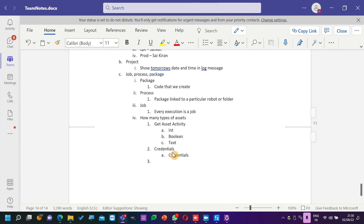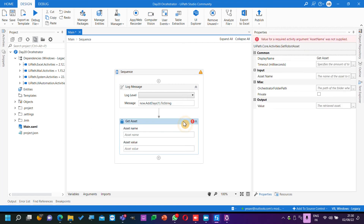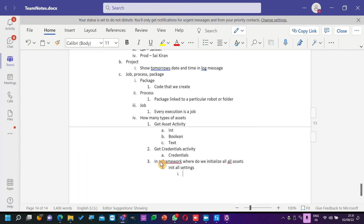This is the difference — credentials use Get Credentials activity. Now, in RE Framework, where are we initializing all the assets? In the config file — configuration settings file. In the Init phase, all settings and assets are initialized. It will be in the file in Init — all settings.